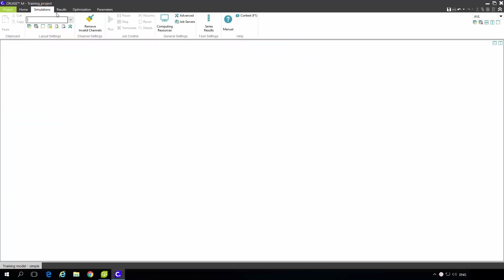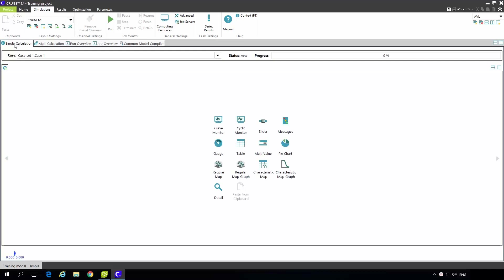In the simulations tab we also have several panes like single calculation, multi calculation, run overview, job overview, and common model compiler. Common model compiler is used if we want to compile models to different interfaces like ETAS, DSpace, INTECH CREO, and others.